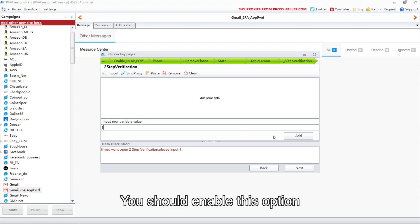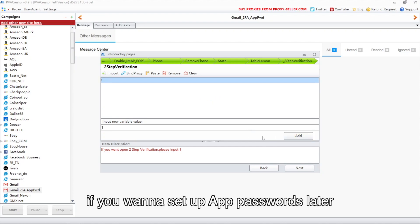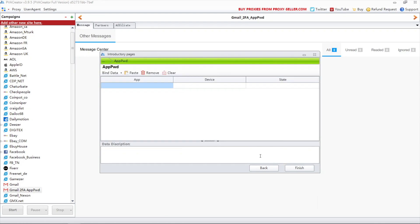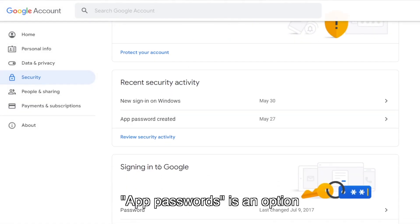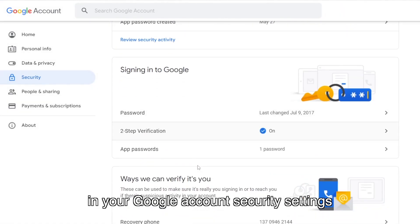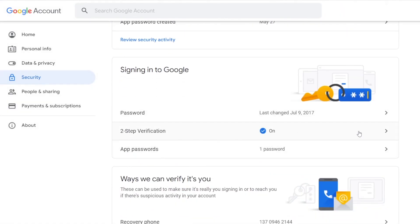You should enable this option if you want to set up app passwords later. App passwords is an option in your Google account security settings, as you can see here.